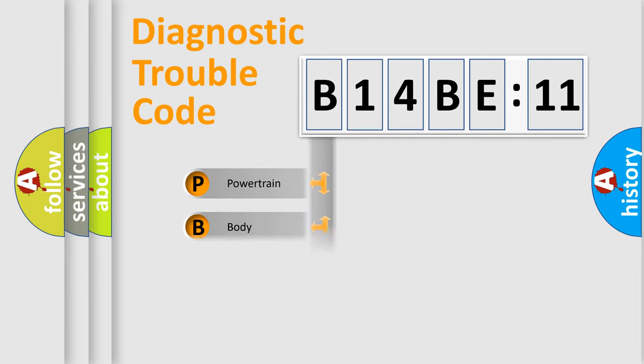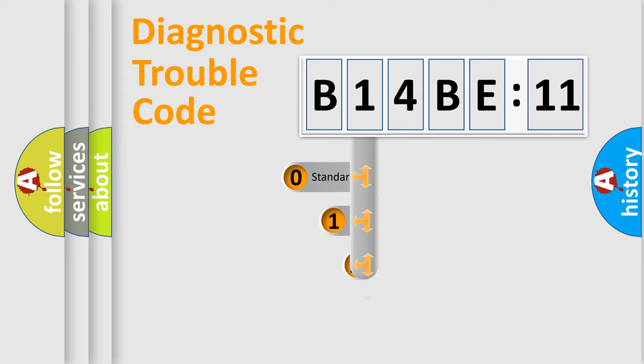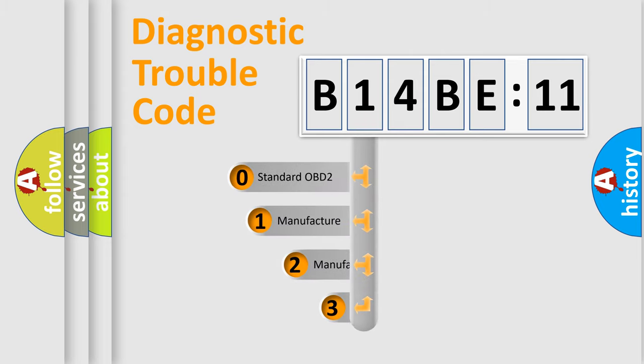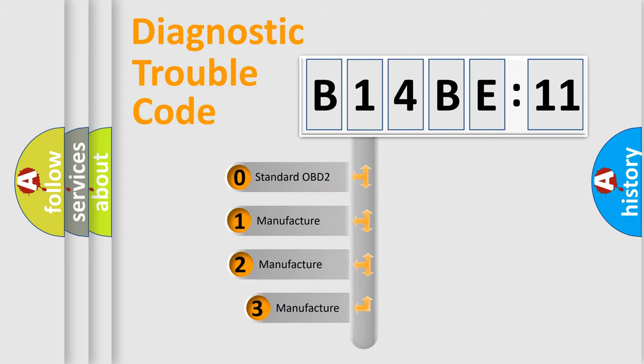Powertrain, Body, Chassis, and Network. This distribution is defined in the first character code.